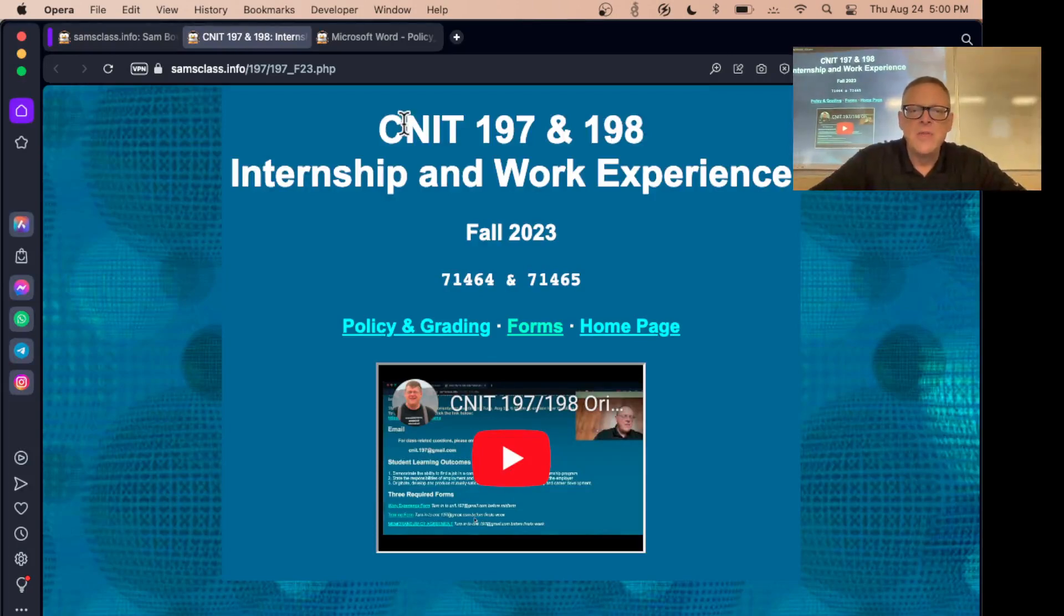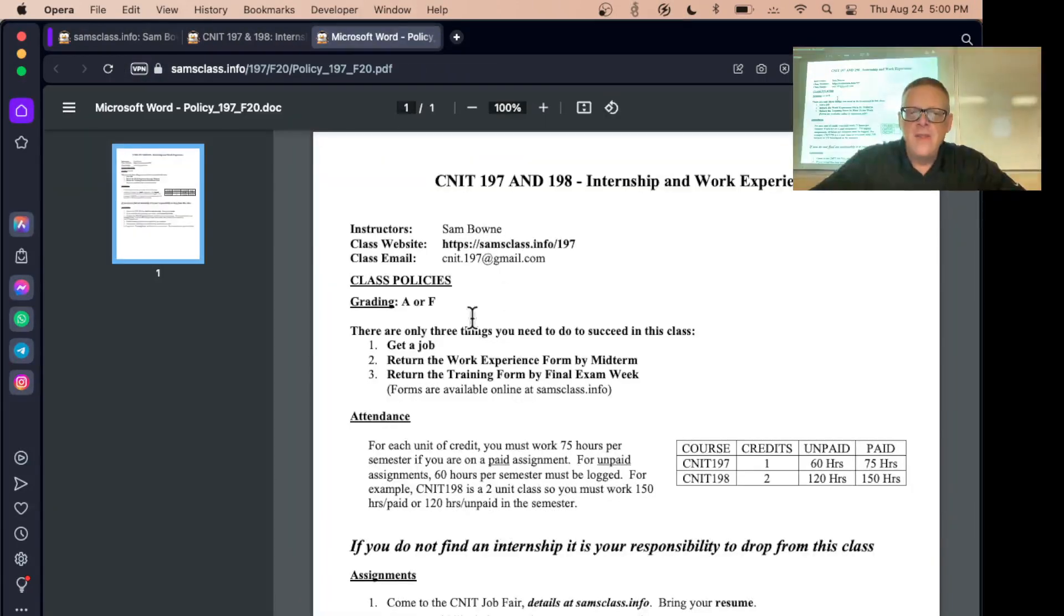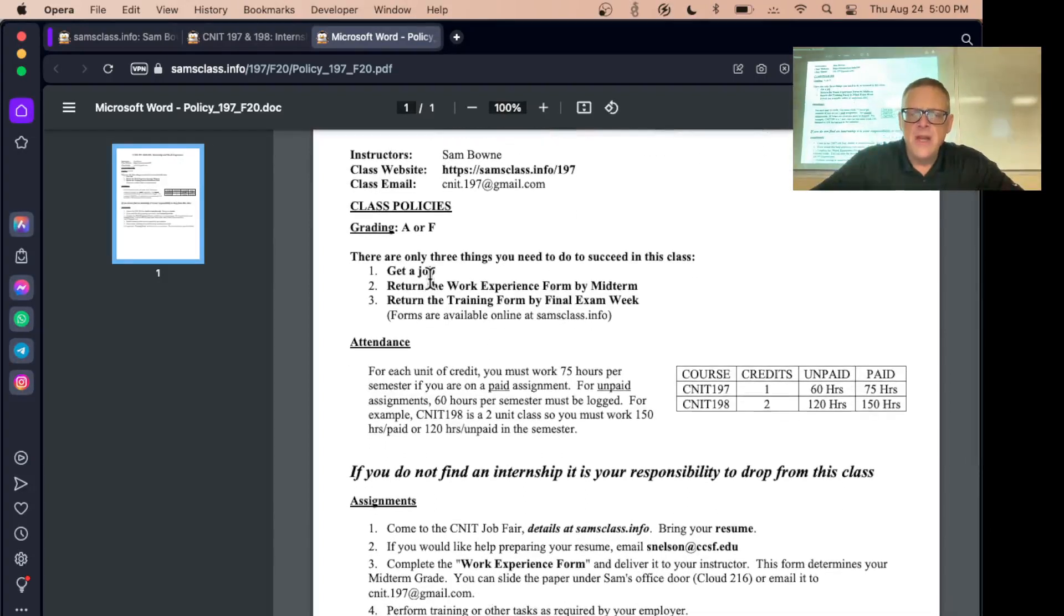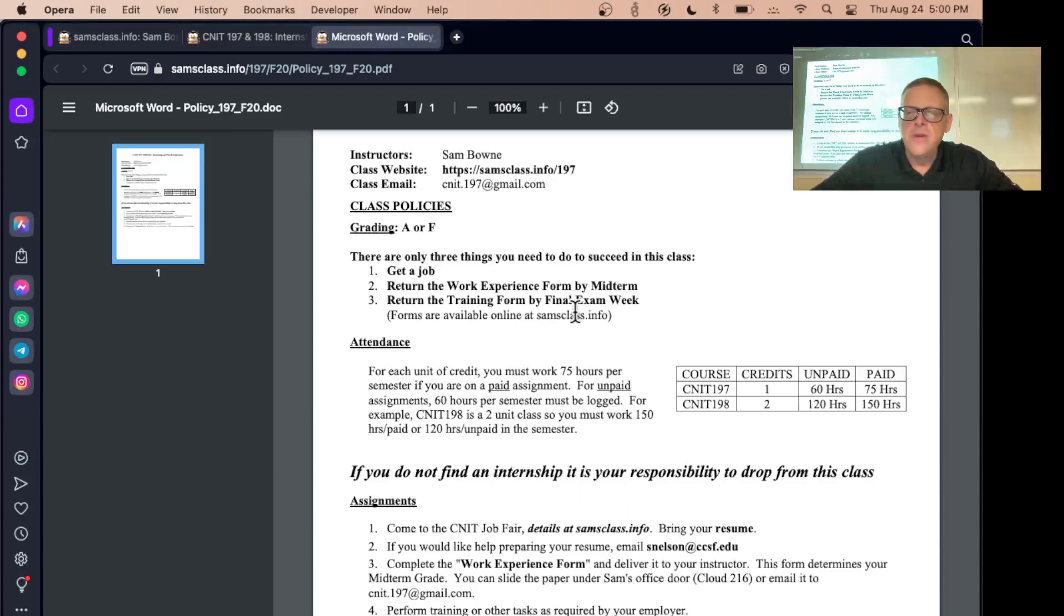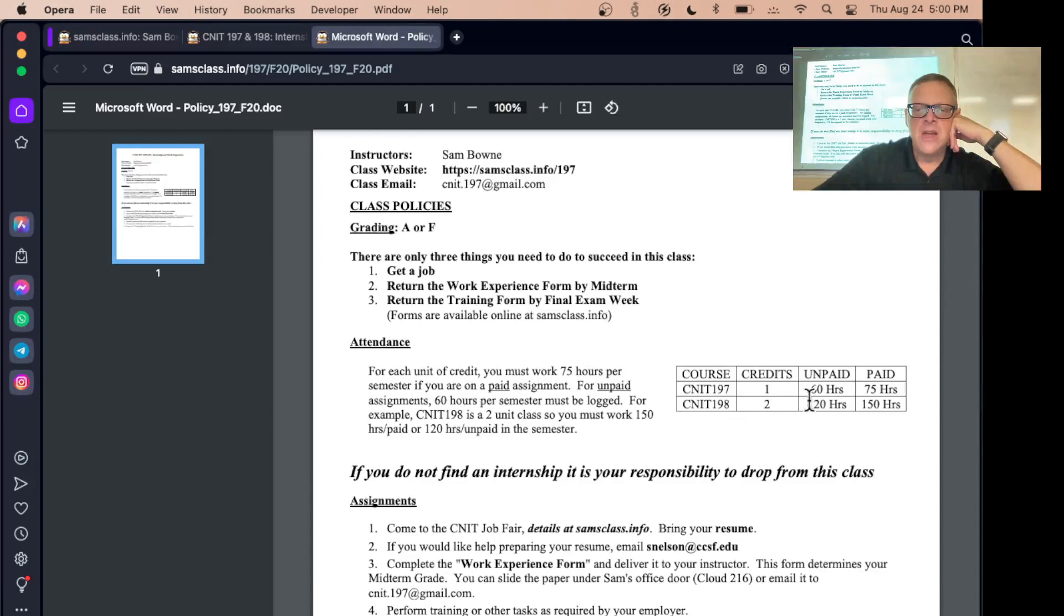I've had some students get three units by taking them both at the same time. Then all you have to do is get a job and return forms to prove that you got a job and that you did satisfactory work. Here's how much you have to work: 60 hours unpaid or 75 hours paid for 197.